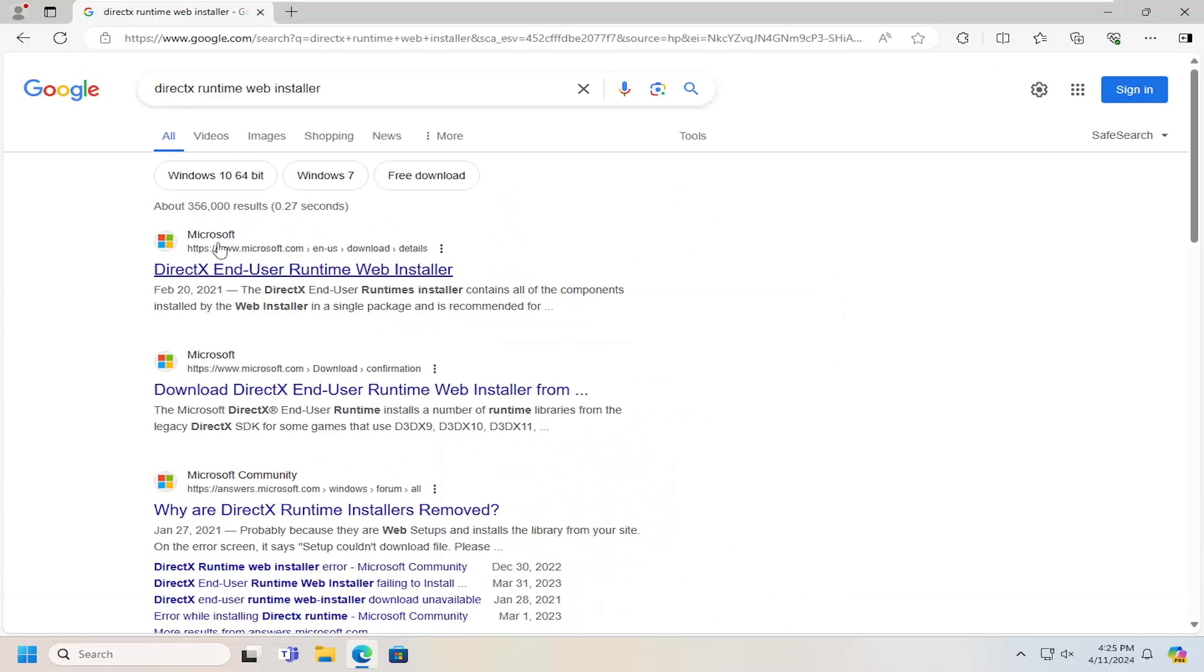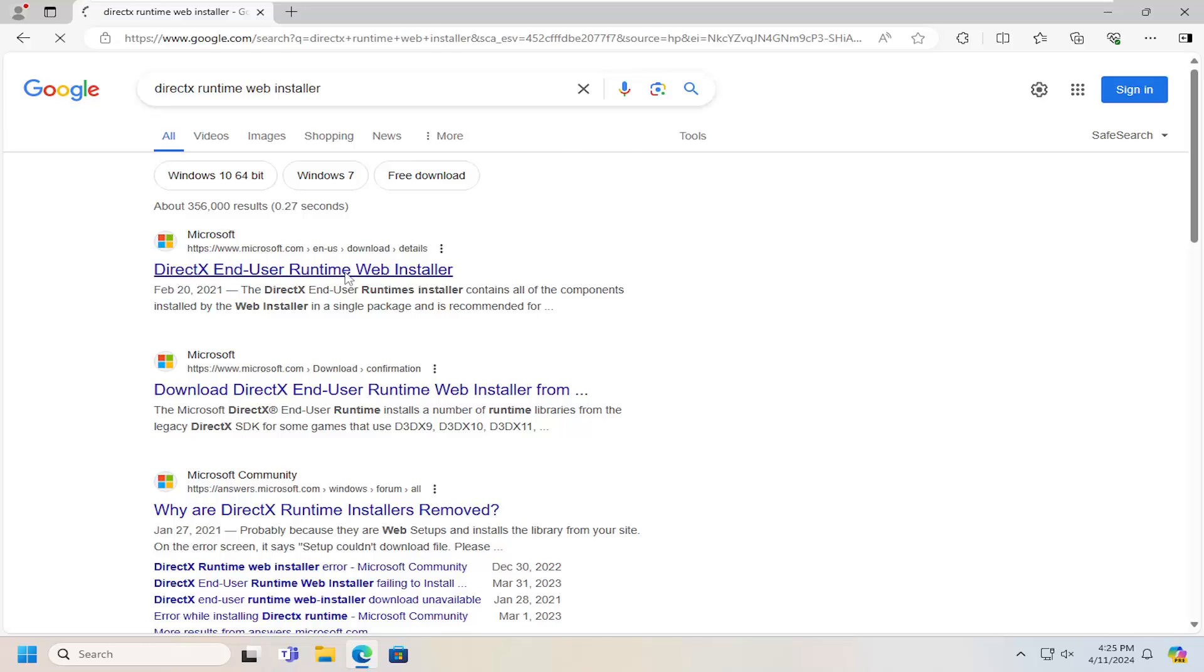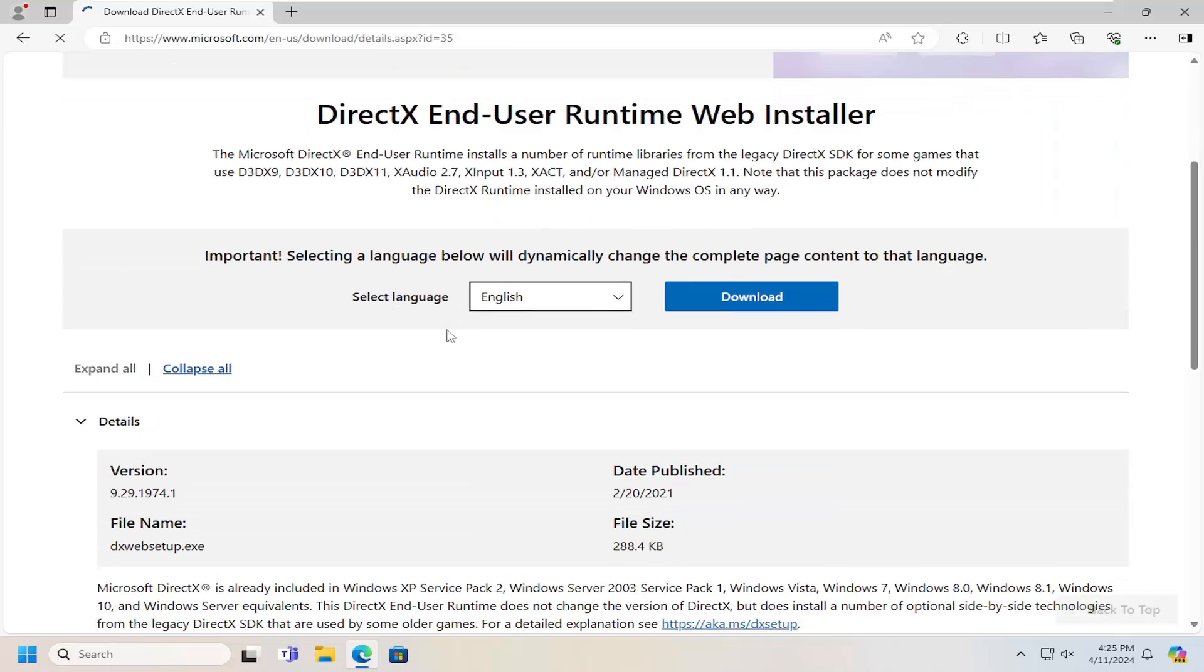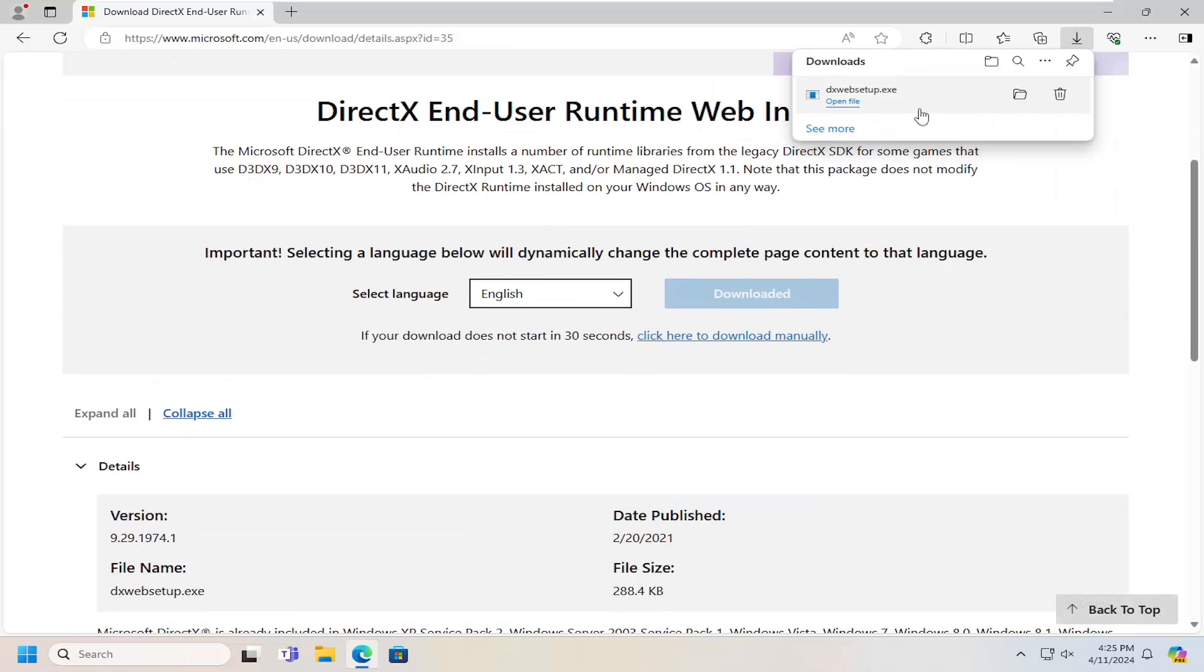The best result should be from a Microsoft domain. This is DirectX End User Runtime Web Installer. Go ahead and open that up. You want to select the appropriate language and then click the corresponding blue download button.